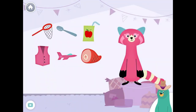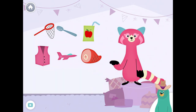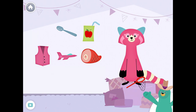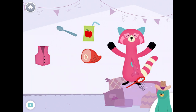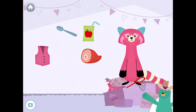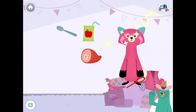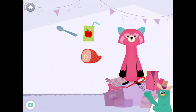Drag the things with the 'E' sound in the middle to Raya. Net. Jet. Hat. Vest. Yay! You found the things with the 'E' sound in the middle.